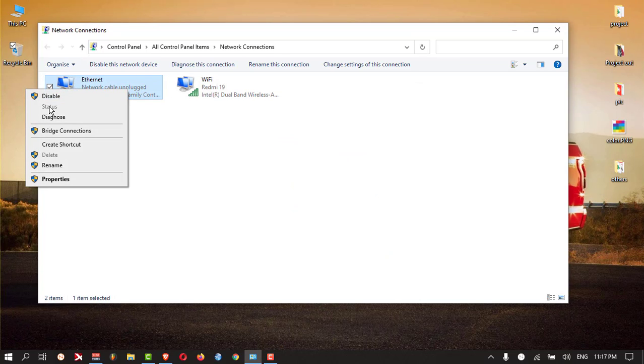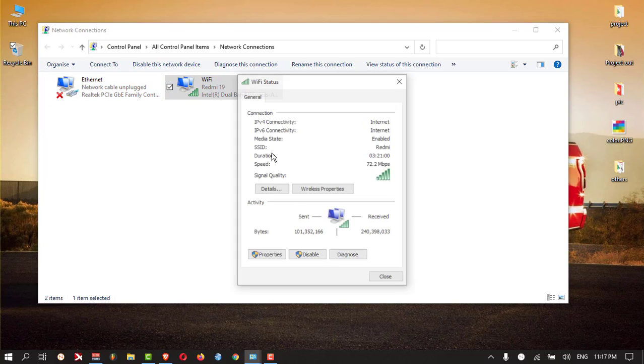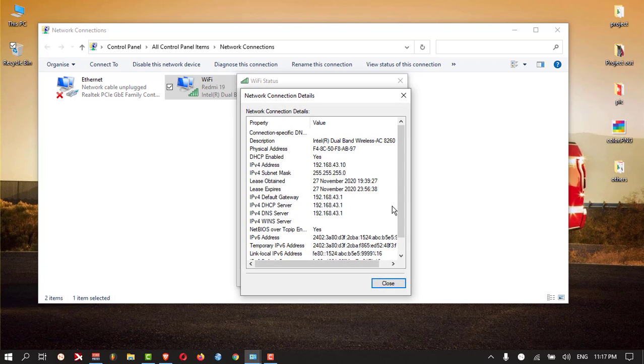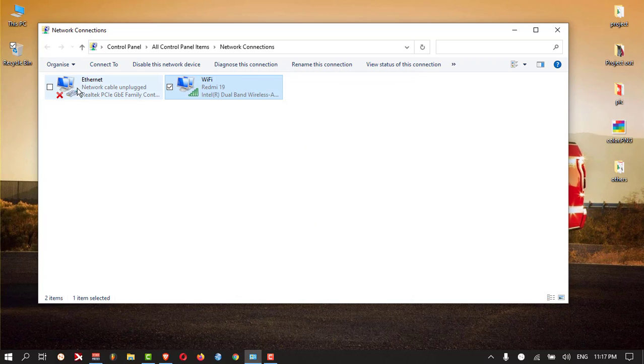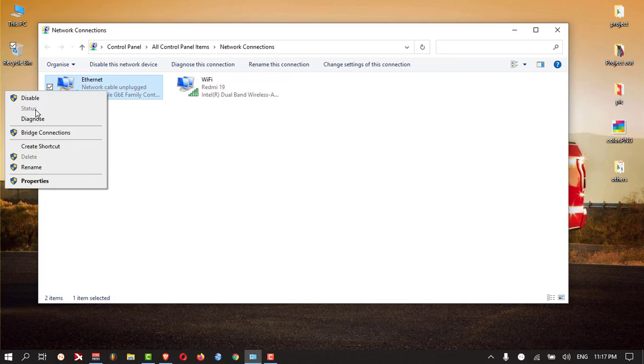For Ethernet, you can right click on that and click on the status. Same thing like Wi-Fi, you can go to the details and check. Right now it is not connected to the Ethernet, so the status option is not showing.